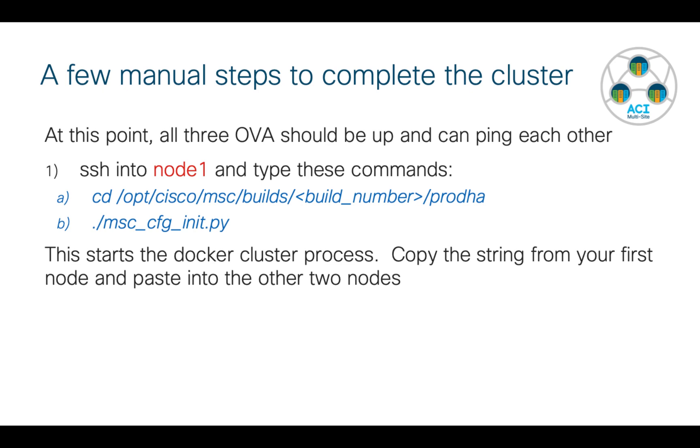So once those three OVAs are up and running, you want to go ahead and SSH into all three nodes. In fact, ahead of time, make sure they're up and they can ping each other by address. But then we need to go through and we need to actually kick off a couple of scripts manually. So I've outlined the commands here, don't worry, I'll show them live in my particular lab and we'll go through it all.